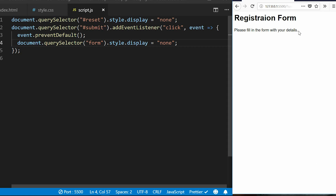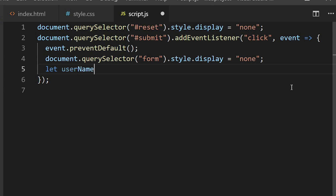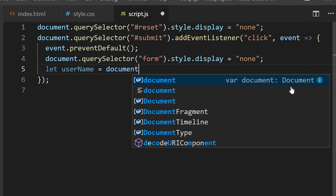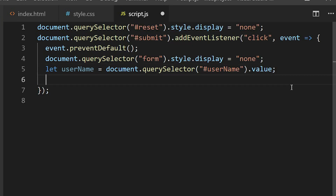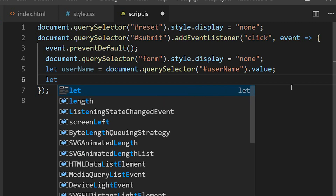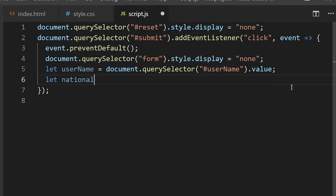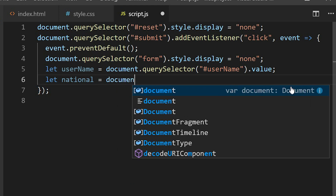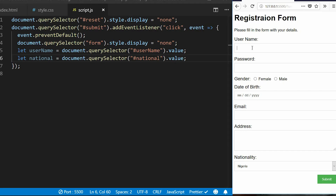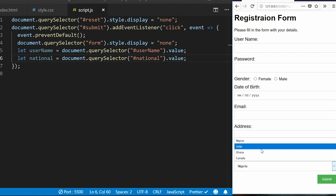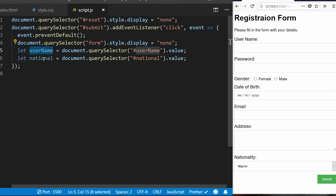When the user clicks submit, I want some information to appear in the paragraph to replace the existing text. I'll create a variable called 'username' and another variable called 'national'. These variables will contain whatever the user puts inside the username field and whatever country they select. So the value from username and the selected country will be captured and stored in these variables.